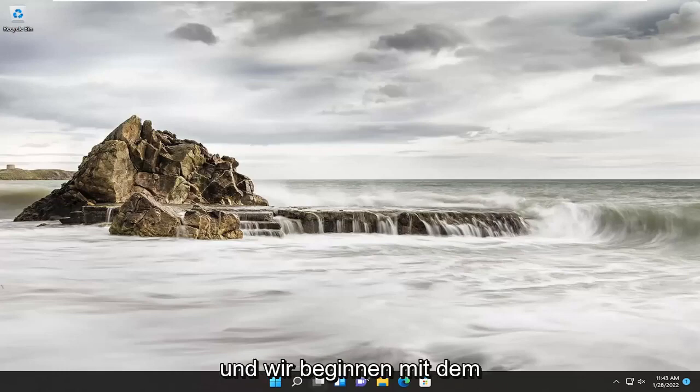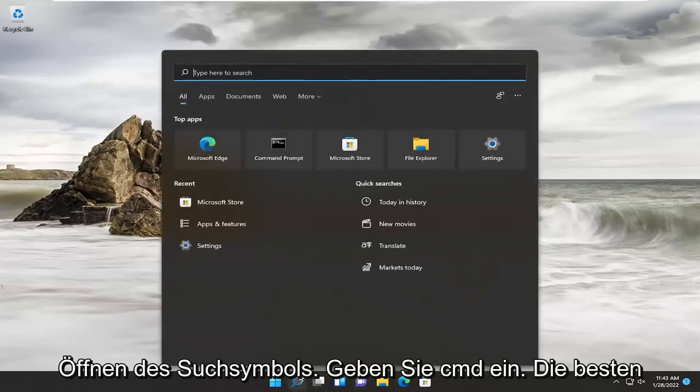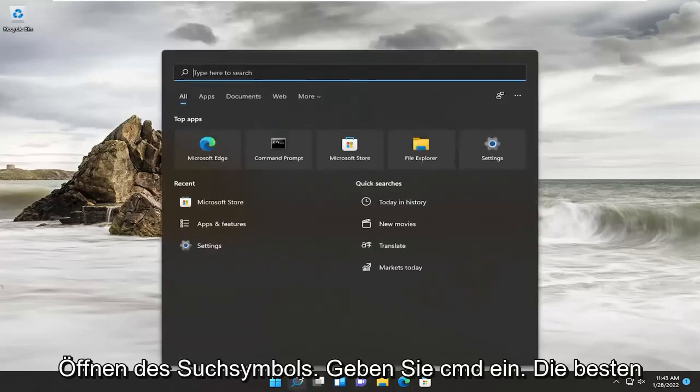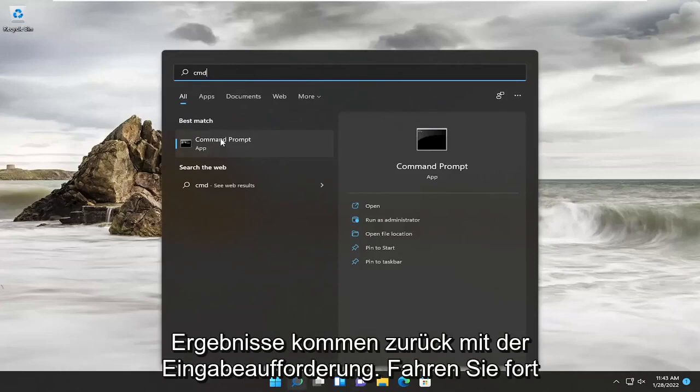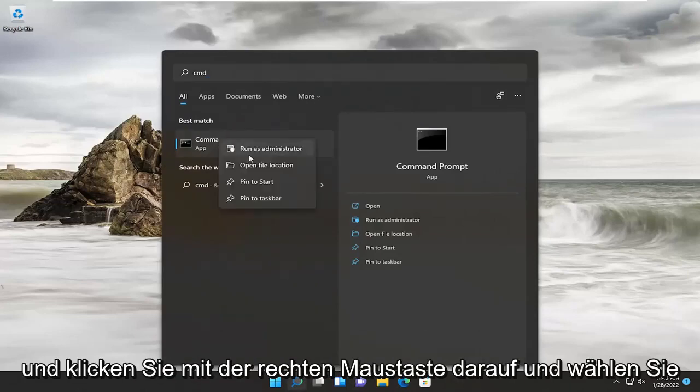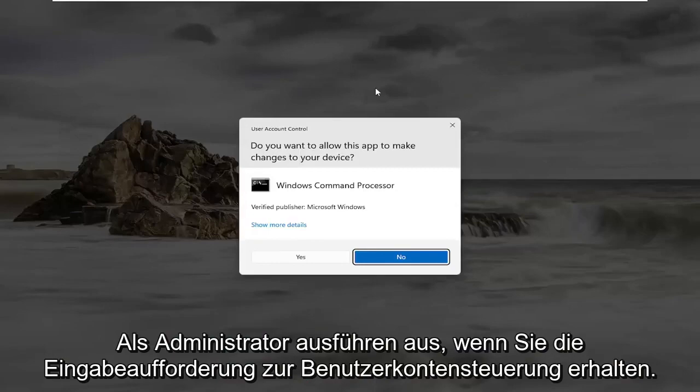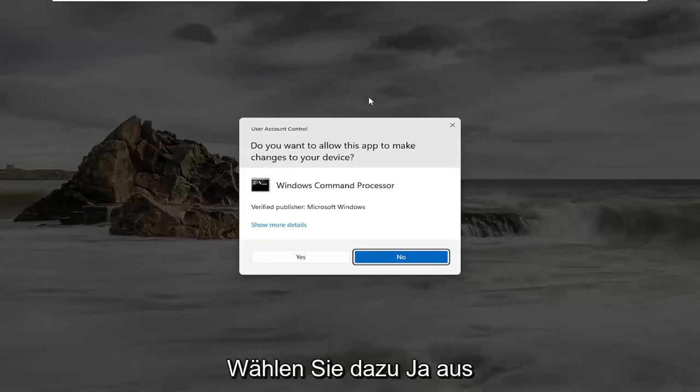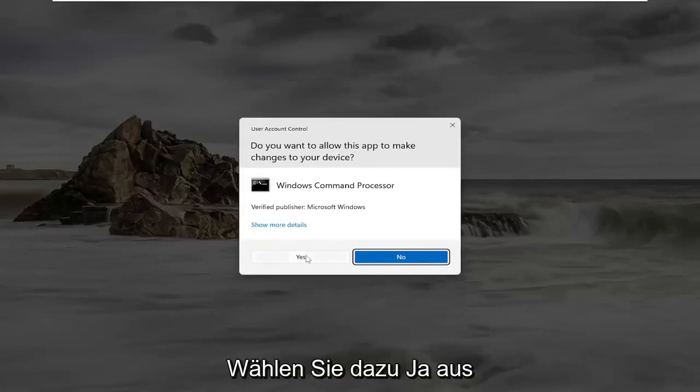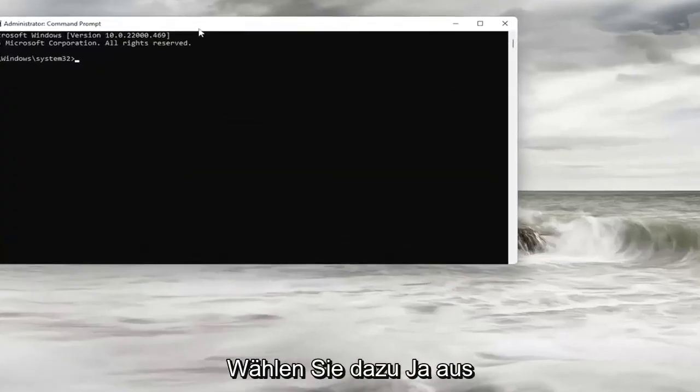We're going to start off by opening up the search icon. Type in CMD. Best result should come back with Command Prompt. Go ahead and right-click on that and select Run as Administrator. If you receive the User Account Control prompt, select Yes.